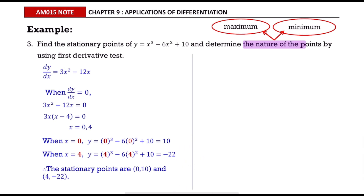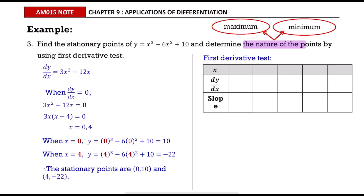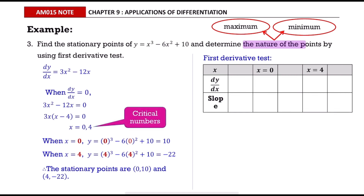We use the first derivative test to determine the nature. This time, create a three-row, six-column table because there are two critical numbers. Fill the critical numbers alternately with the empty columns, where the value of dy/dx is zero. On the left side of x = 0, we choose negative one — you can choose any other value, but make sure it is less than zero because it is on the left side of zero. Substitute negative one into dy/dx.